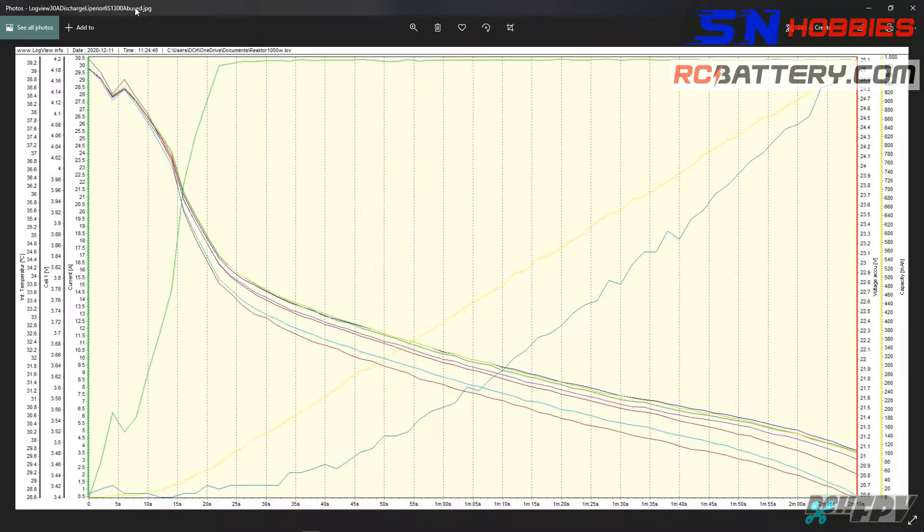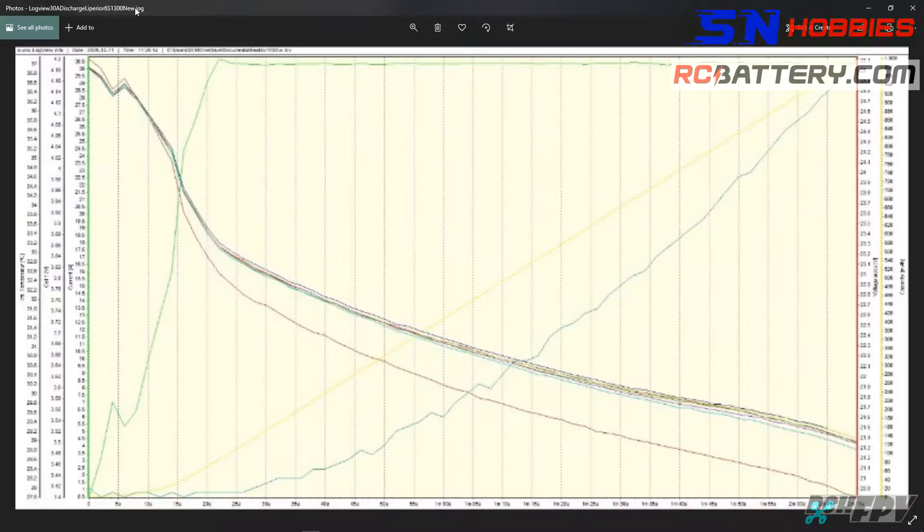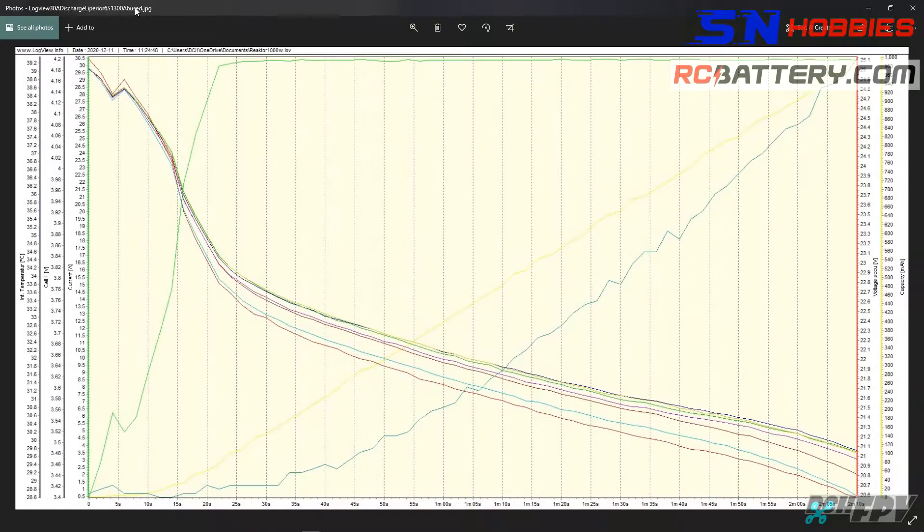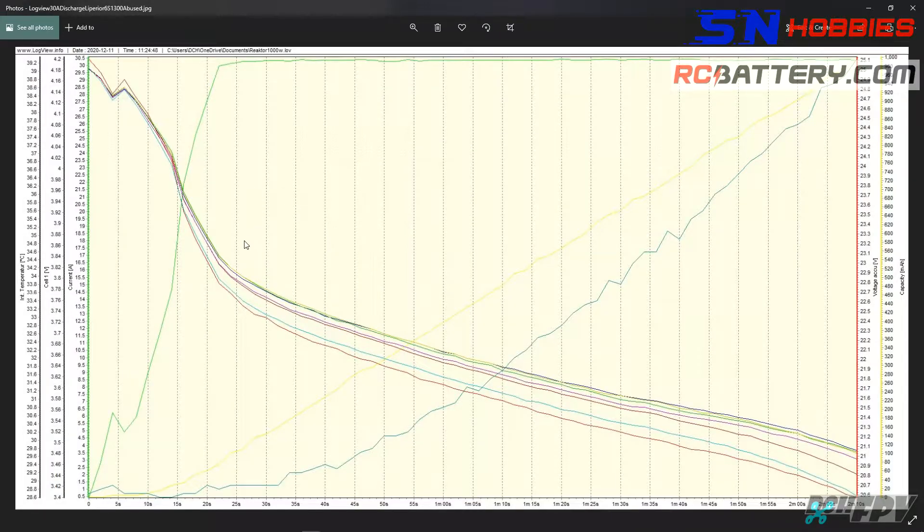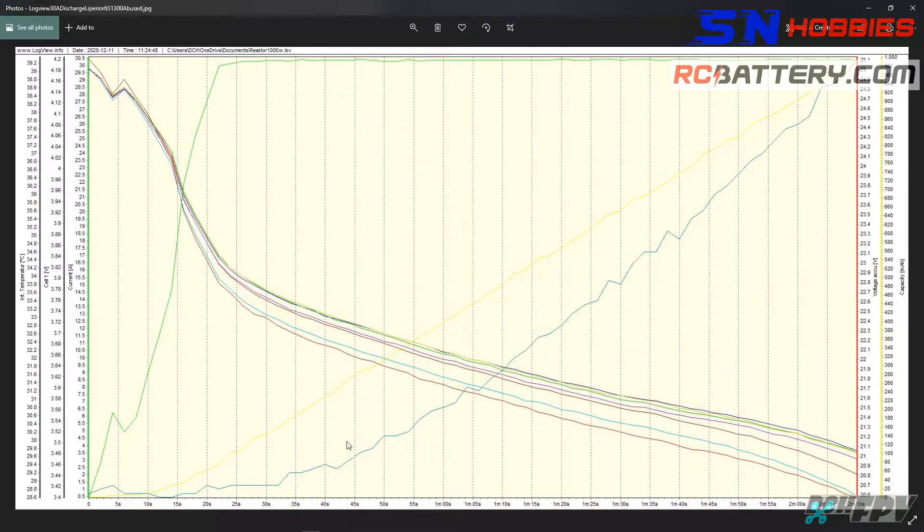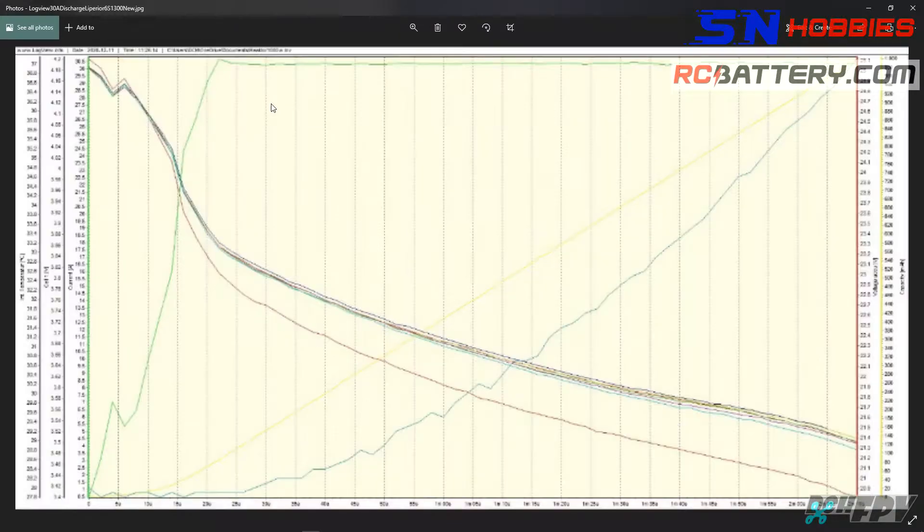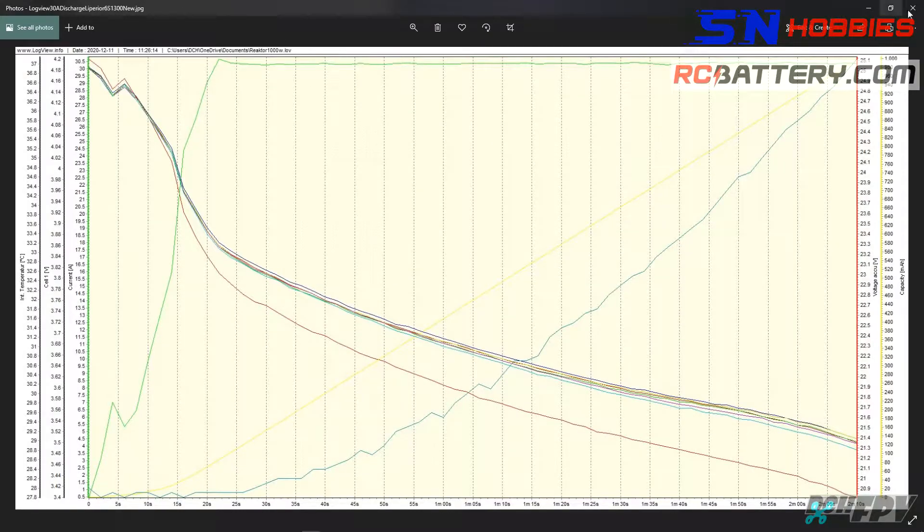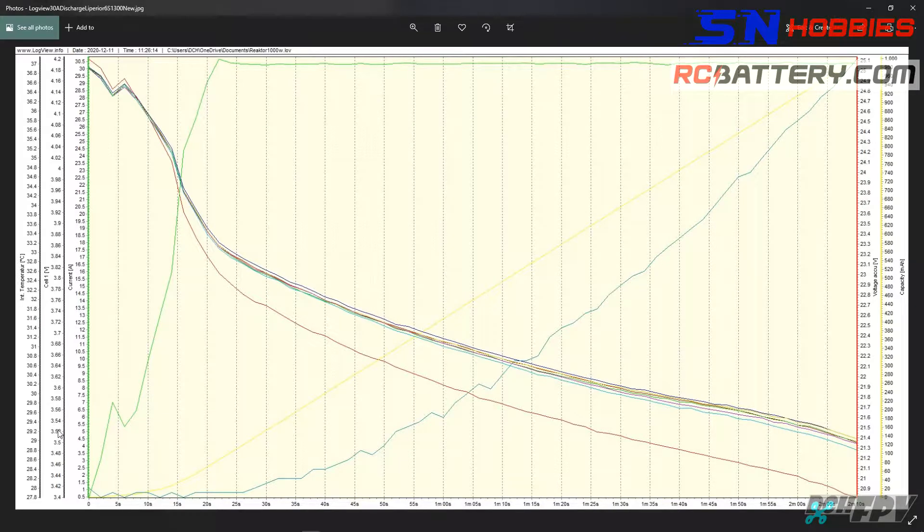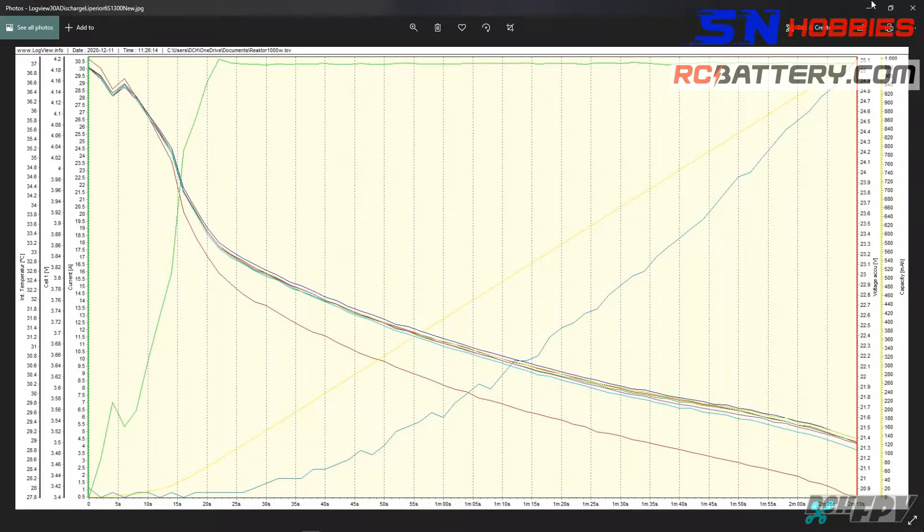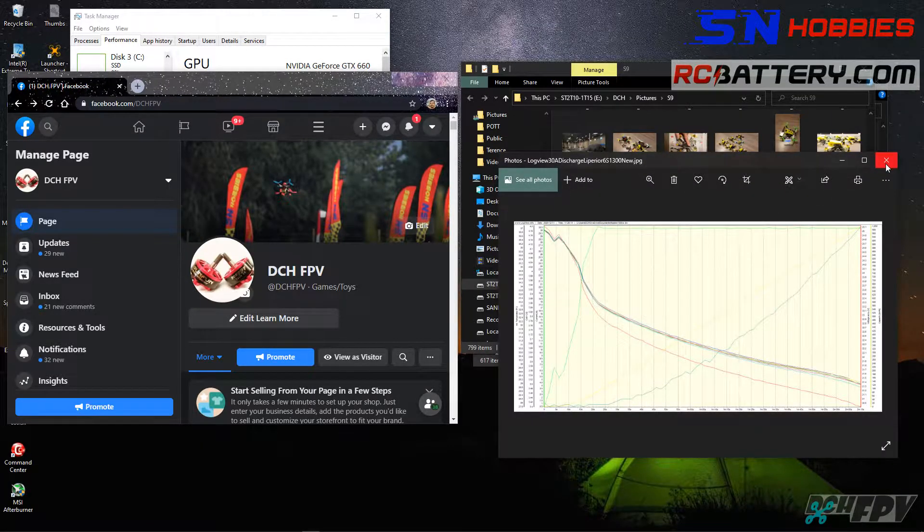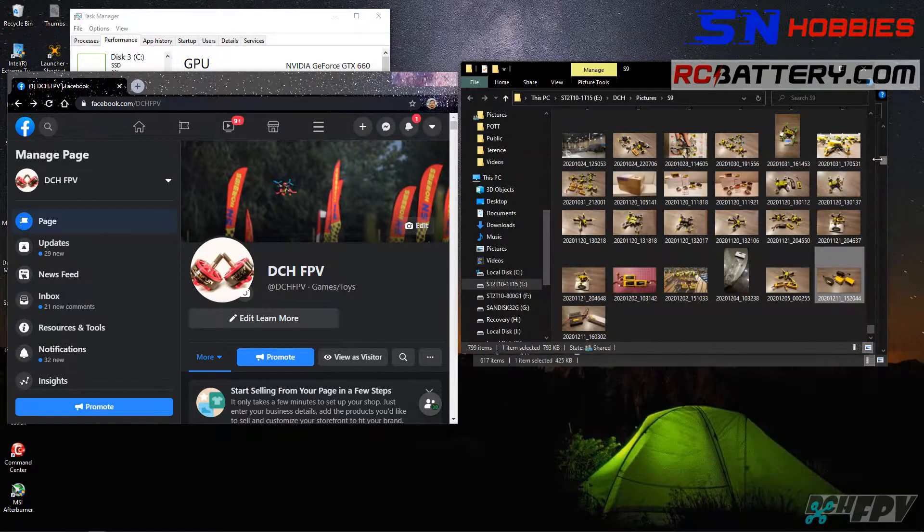As you can see the graphs are pretty much very similar. The abused one at 80% discharge to 1000, and by the end of it I still got about 3.5 volts. And with the new one at the end of the 80% discharge to 1000 milliamp hours, I still get about 3.5 volts. So they are holding up very well after seven months of abuse.